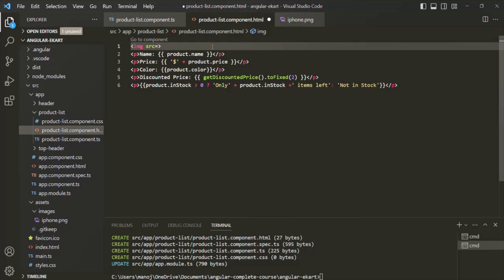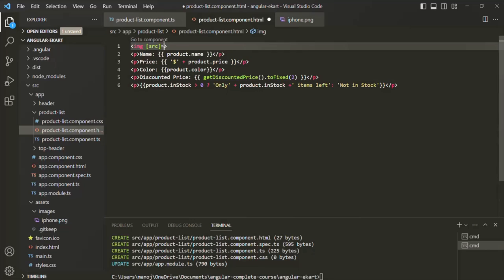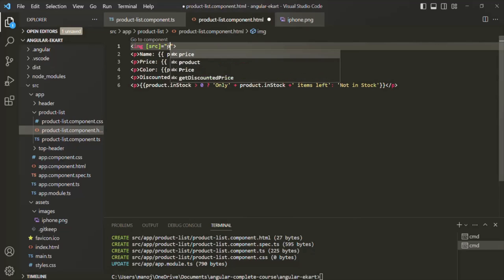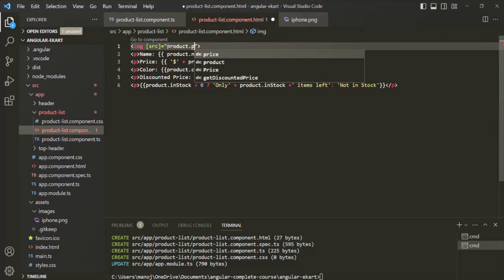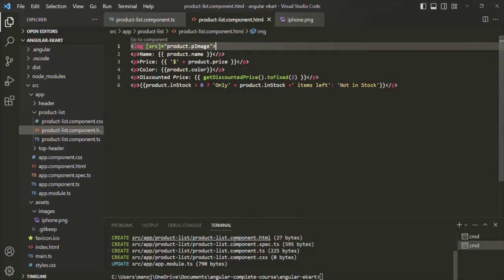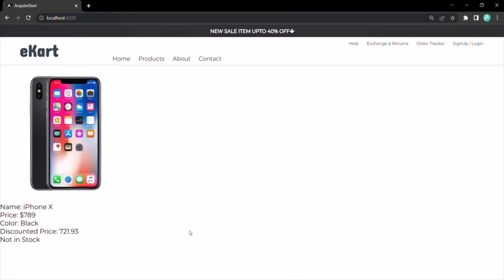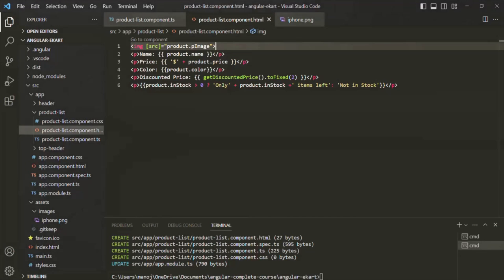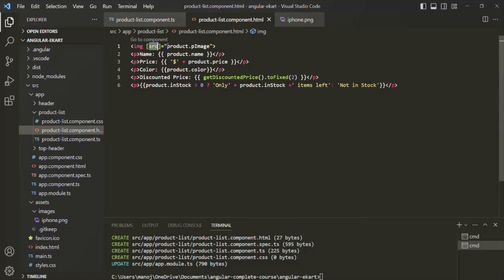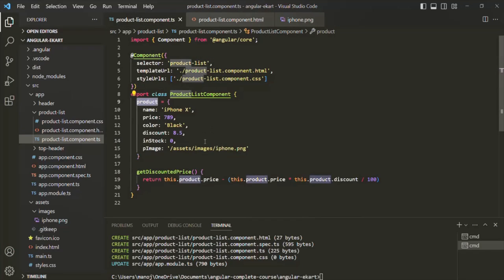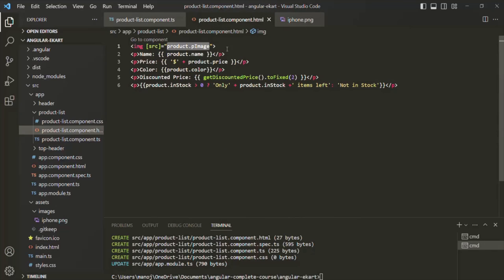For property binding, all we have to do is wrap the attribute within square brackets. Then we can assign a set of double quotes, and inside those double quotes we can write any TypeScript expression. Here we want to use the image property of the product object, so we say product.image. If we save the changes and go back to the web page, that image is still displayed — but now we are using property binding syntax, binding the property of a DOM element to a dynamic value from our component class.